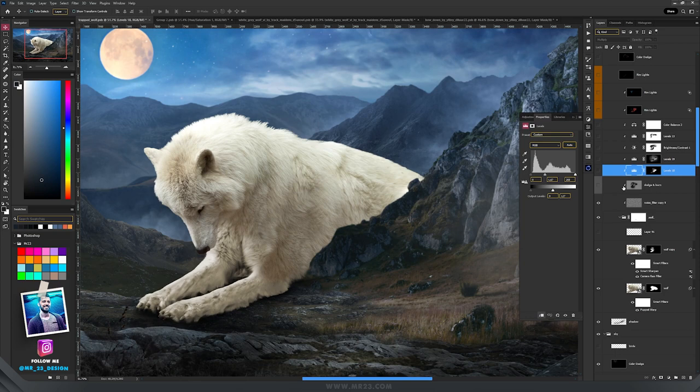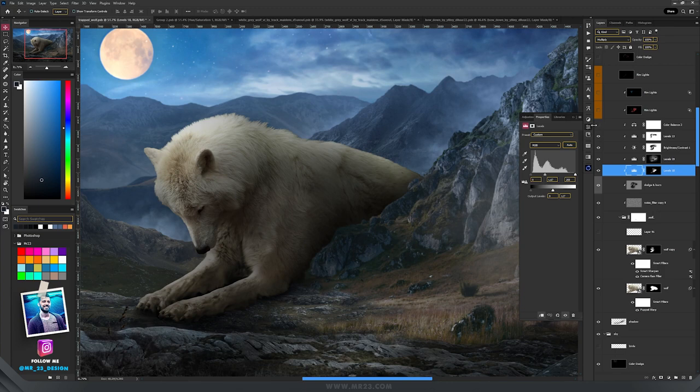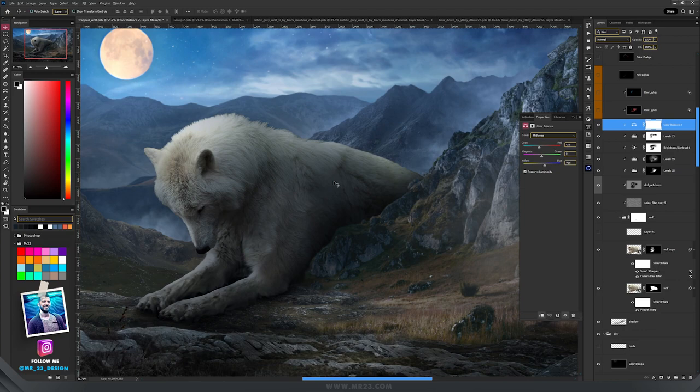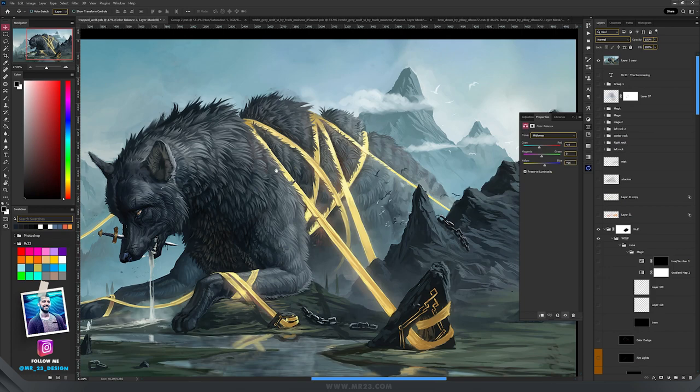Using levels, a few levels adjustment layers, I darkened up some parts of the wolf. With color balance I modified the midtones to match the wolf with the rest of the background. Because in the original painting there are some magic runes that are holding the wolf captive, I tried to do something similar but with some magic glow instead of those ropes.